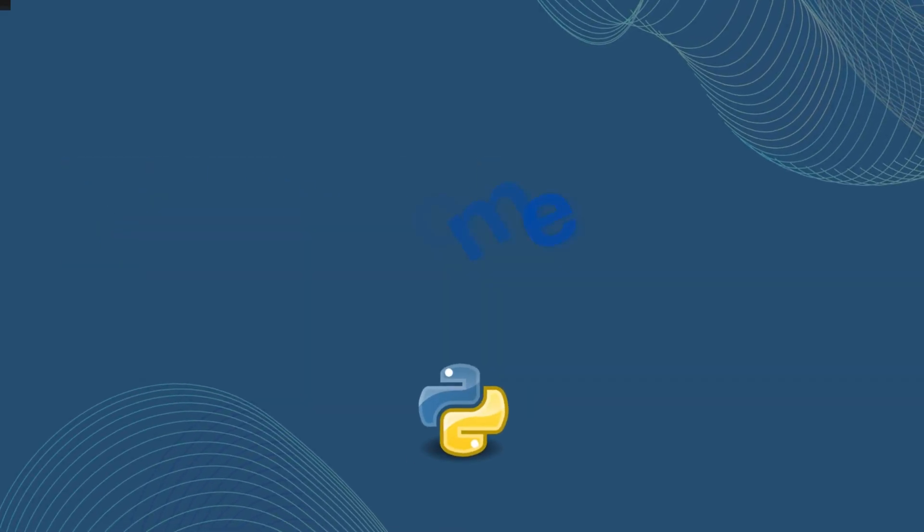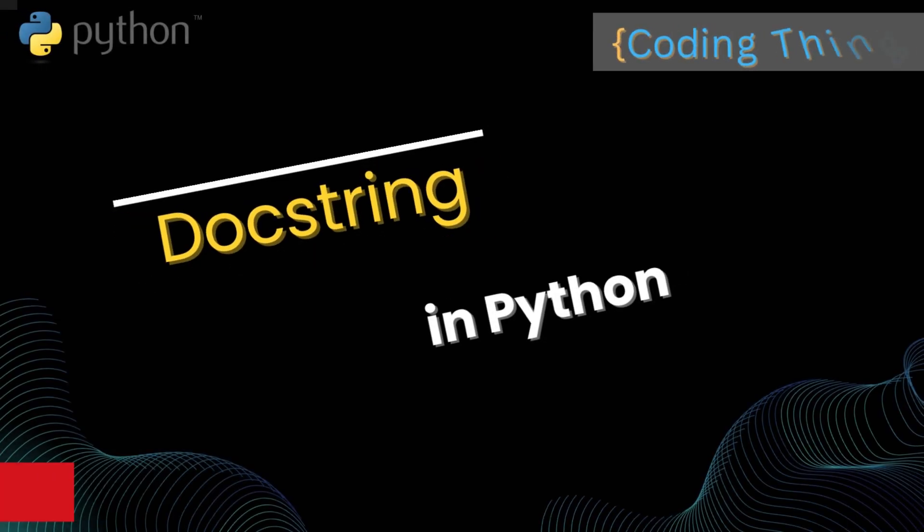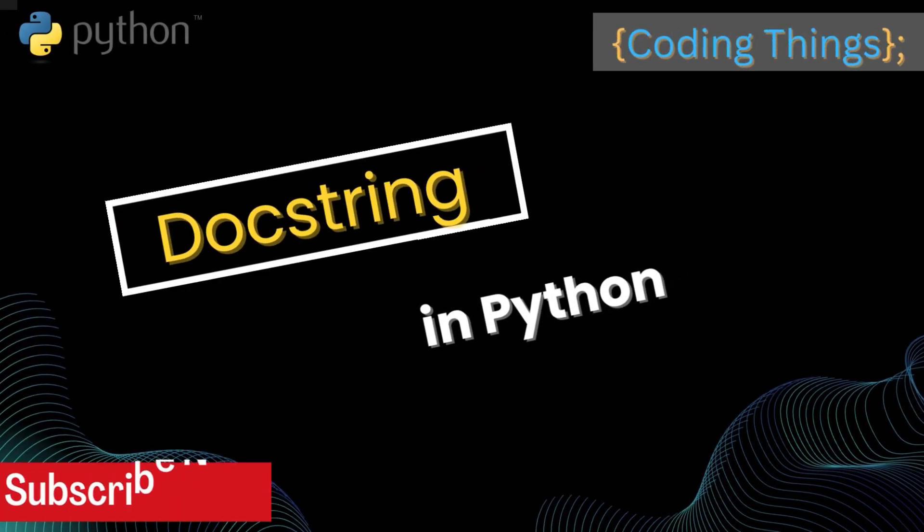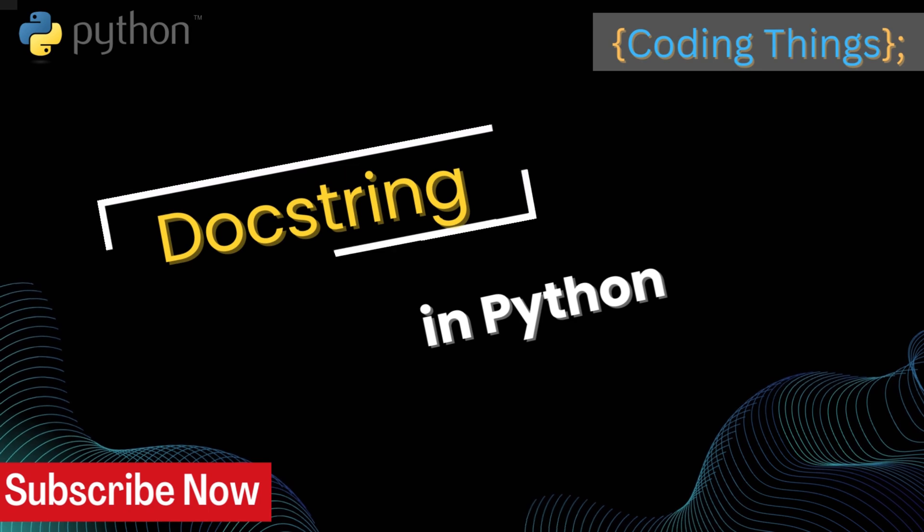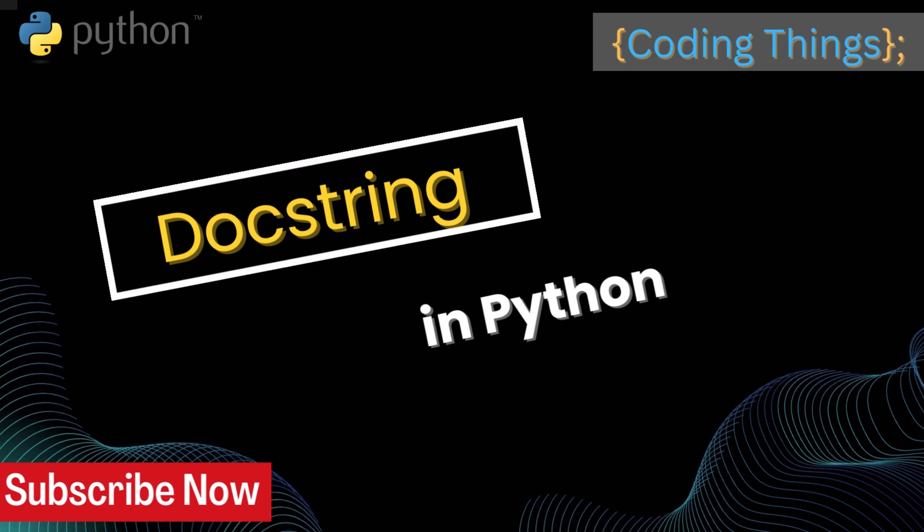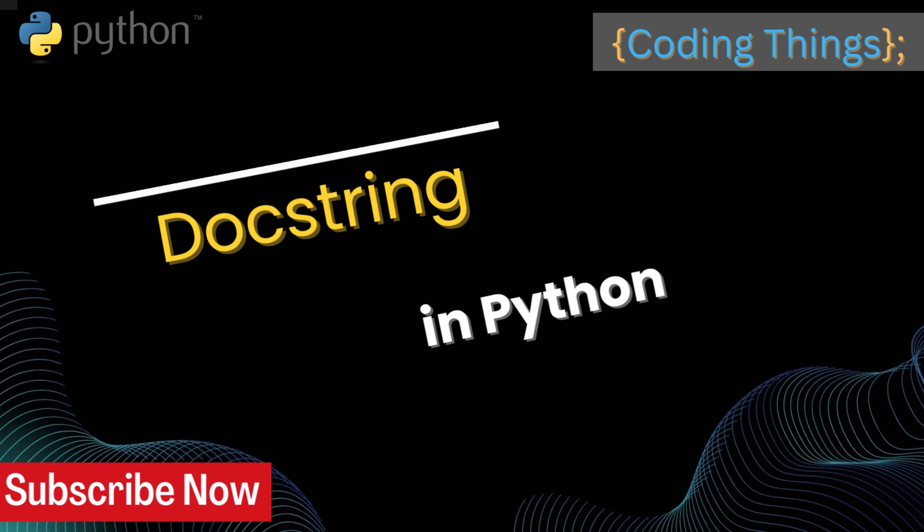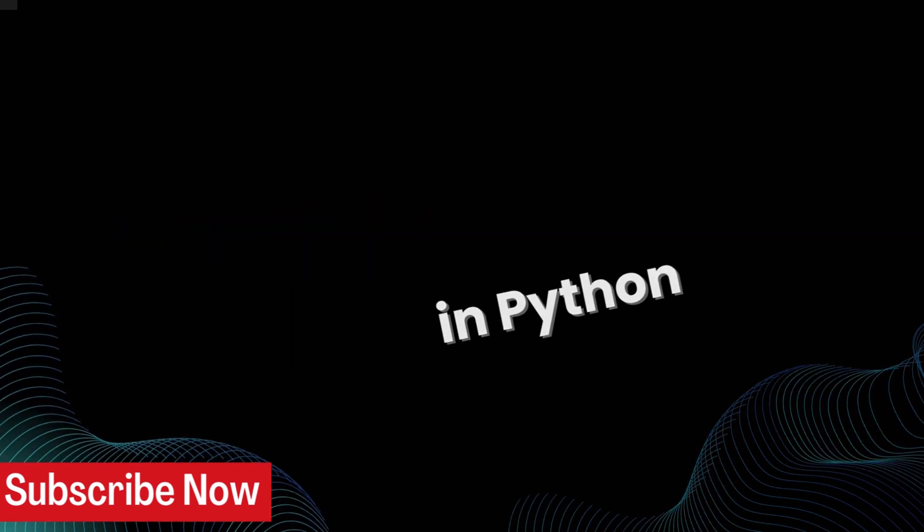Hi everyone, welcome to Coding Things. In this video we are going to learn about what is docstring and how we can write docstring in Python. So let's get started.